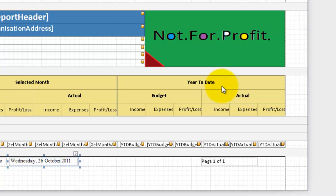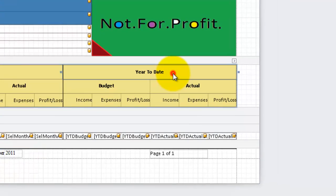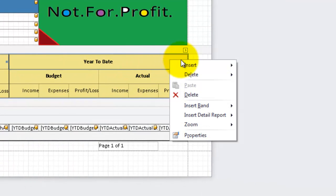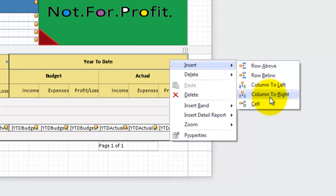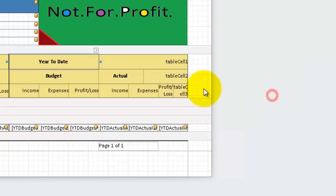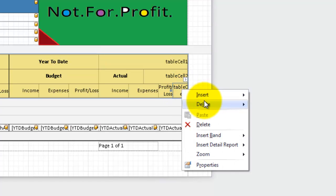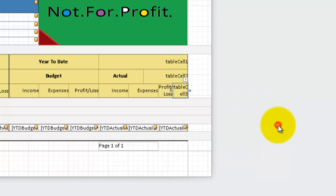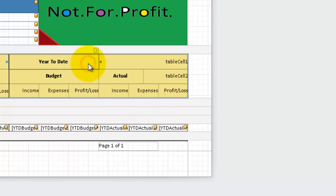My personal preference when working with report columns is to create the headings first and then worry about the data to attach to them afterwards. So in the page header band we'll work on the column headings. Because we are putting some full year data in here I need to add an additional heading. To do that, insert a column and remove any cells we don't need. Now we want to line the year-to-date heading up with what will still be the year-to-date data.